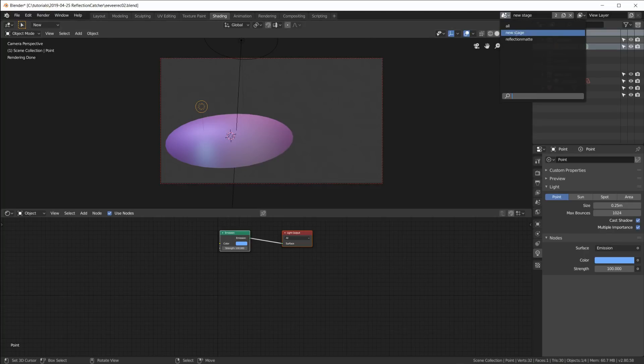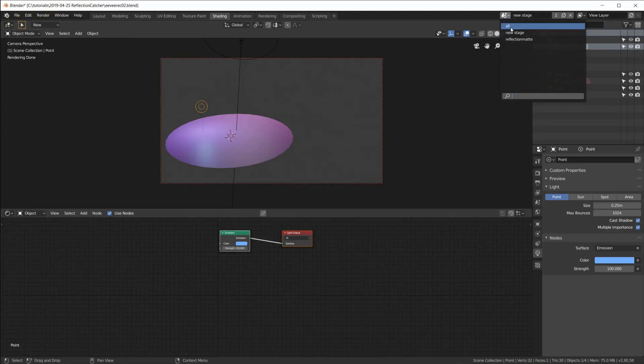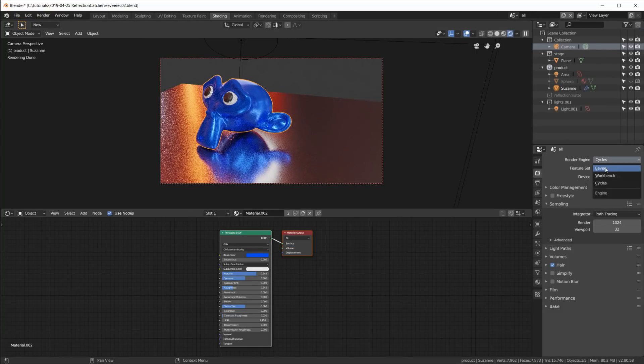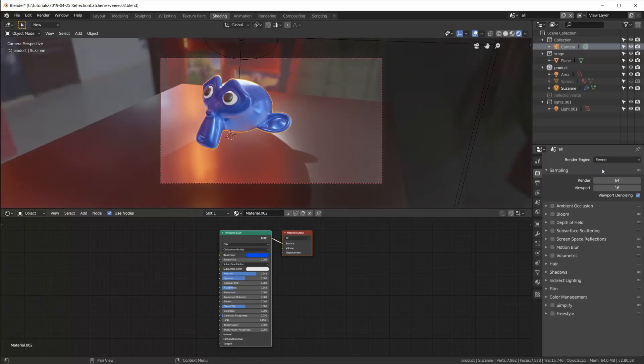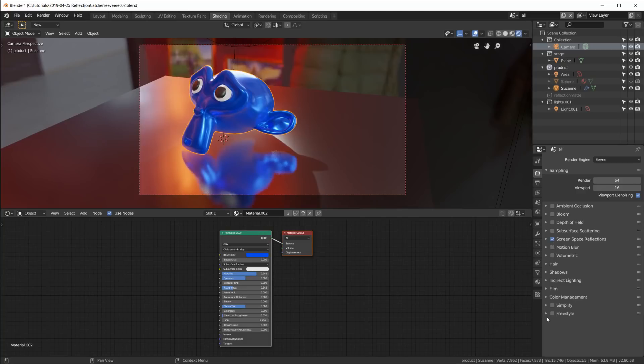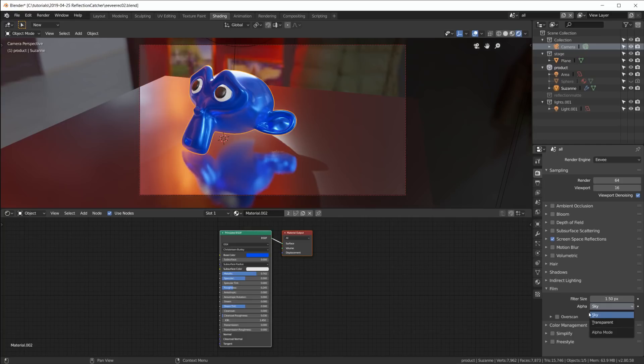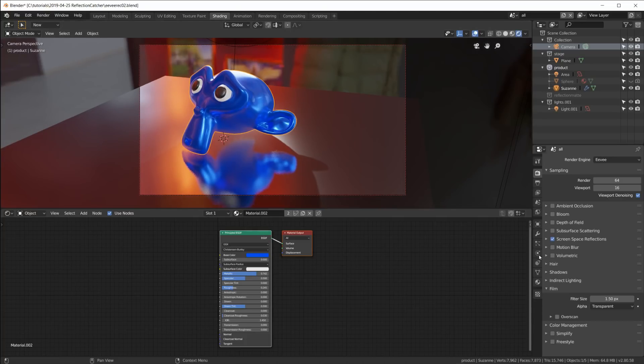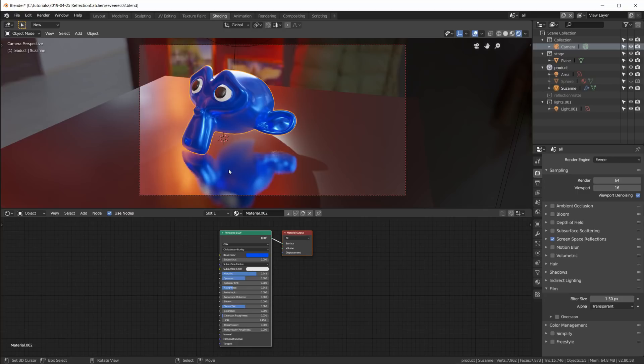So now let's go to all and switch everything over to Eevee because that's what we're here for. First thing we notice: we don't have any reflections, so we have to switch on screen space reflections. And I go in here and set the film alpha to transparent as well, so all of this here where we can see the environment texture will be transparent in the rendering. Now we get these default screen space reflections and I think they really don't look very nice at all.